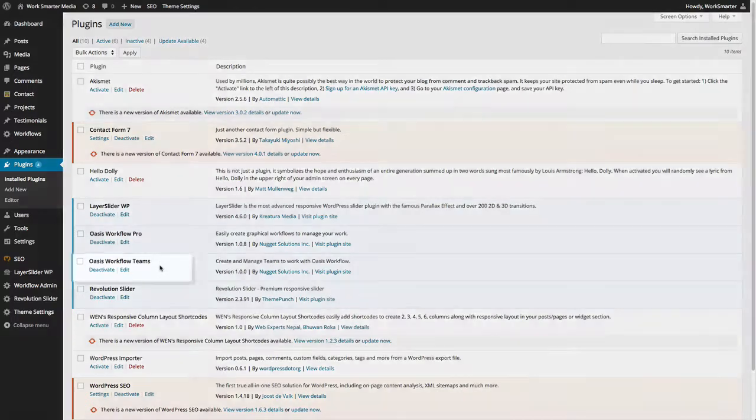This is where the Oasis Workflow Teams add-on comes in — to help organize your workflow, making sure that each task is properly assigned to the right user or group of users.